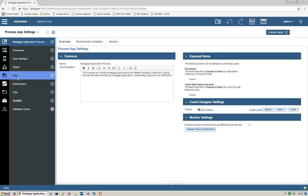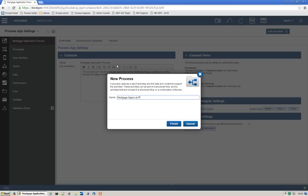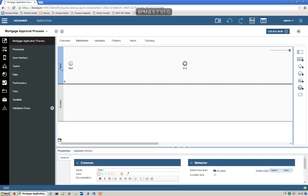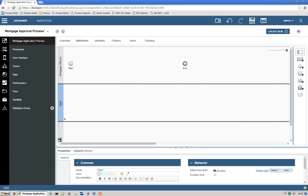You'll see the process diagram come up. The first thing we'll do is work on the roles. We'll call this role Mortgage Officers. We're going to add another swim lane by dragging it from the palette on the right, and call this role Mortgage Managers. We'll add another role — drag it once again and call this Underwriters. We now have three people swim lanes as well as a system swim lane.